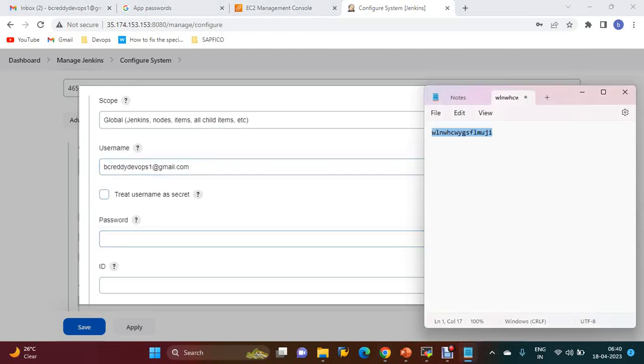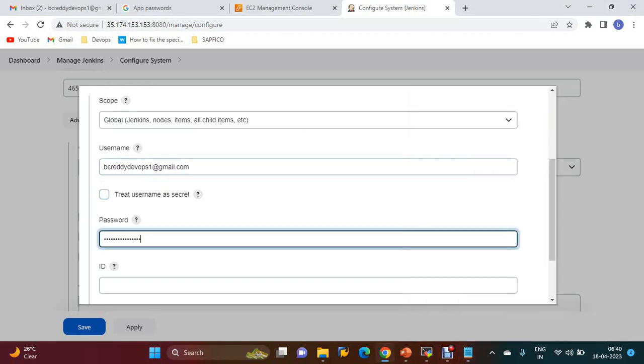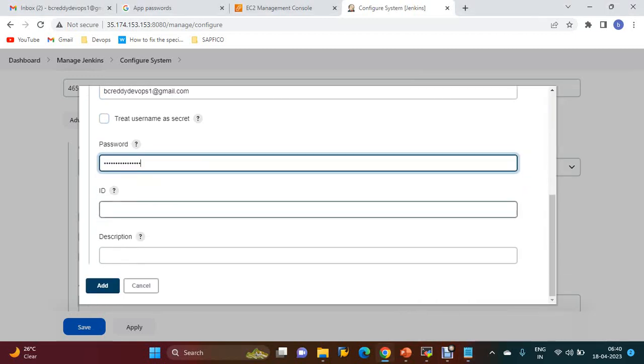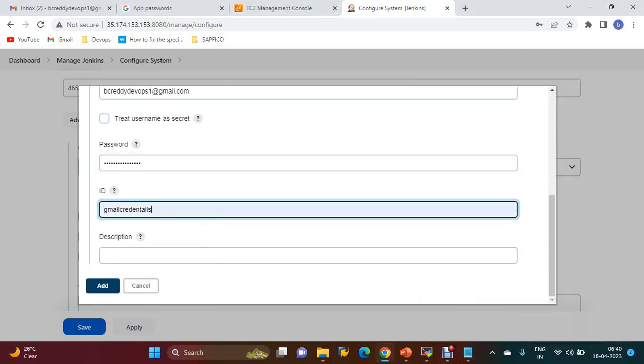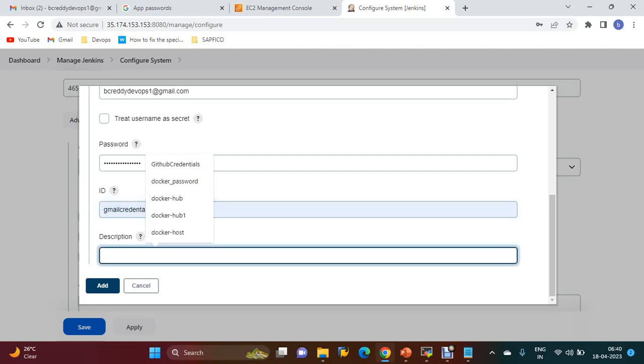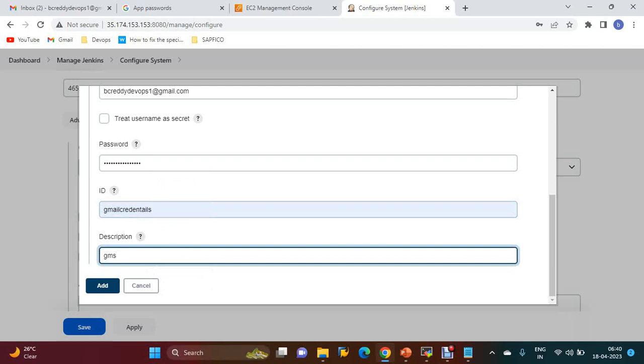The username is your email ID and the password is the app password which we generated. You have to add Gmail credentials with the ID and description. I am going to use 'Gmail Credentials'.